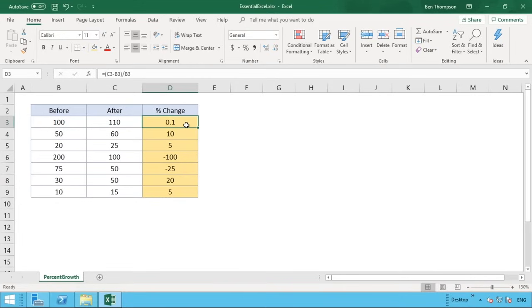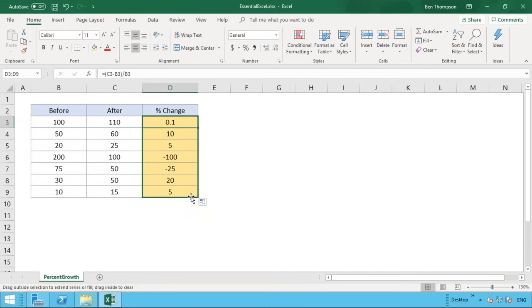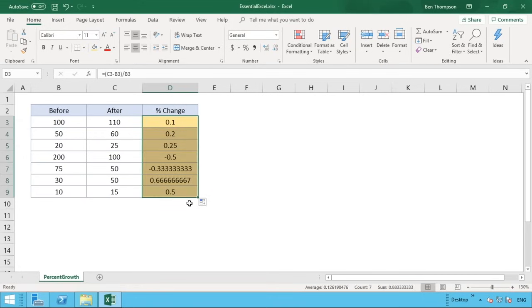You can see it's given us a decimal number. In Excel and in general, a decimal of 0.1 is 10 percent. A percentage is a number out of 100, so as a decimal it's represented out of 1 — where 1 equals 100%. We drag the formula down for all values and can see changes of 0.1, 0.2, 0.25 and so on.